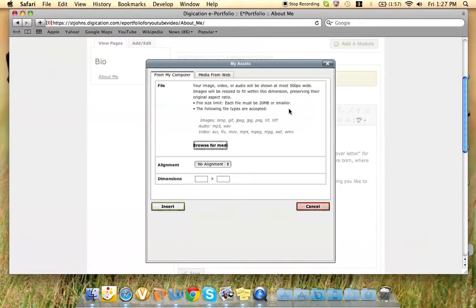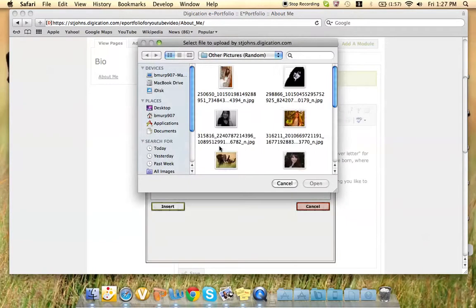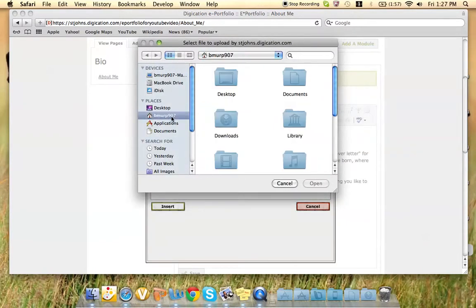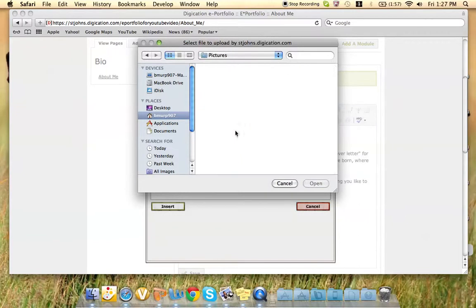This is how you would insert a photo of yourself. If you go to Browse for Media, you can navigate to wherever you have your picture saved.